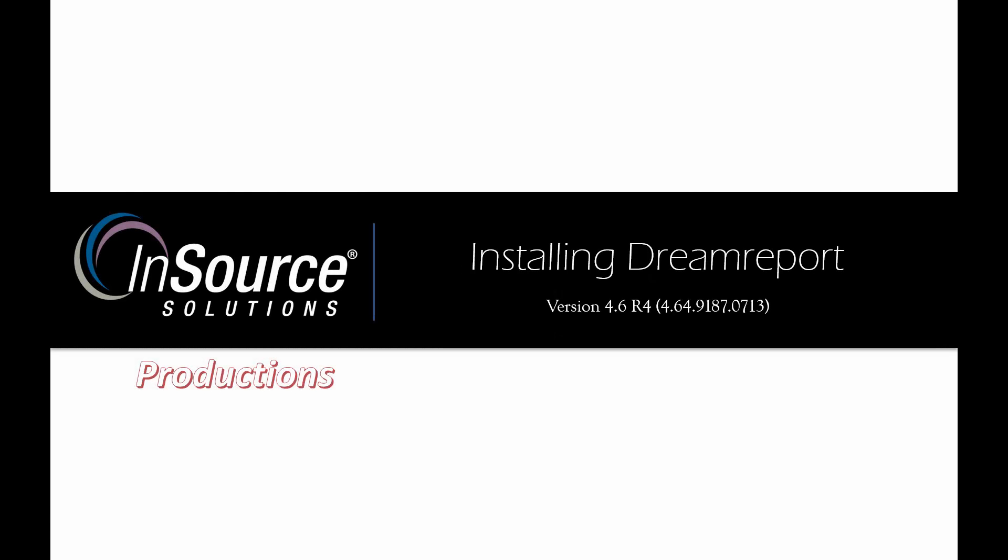Hello. Welcome to this video from InSource Productions, where today we'll be talking about installing DreamReport version 4.6 release 4. My name is Louis Talley.